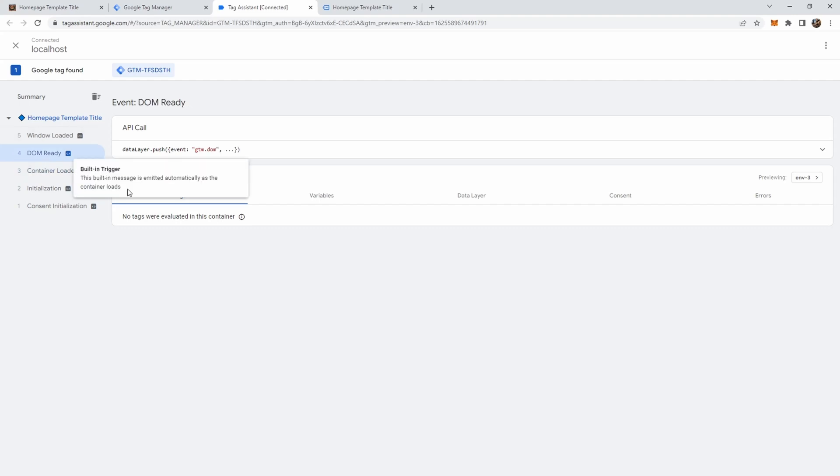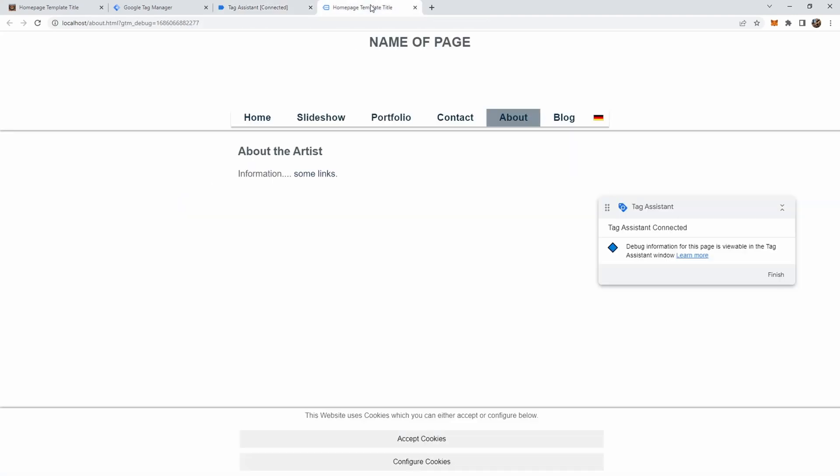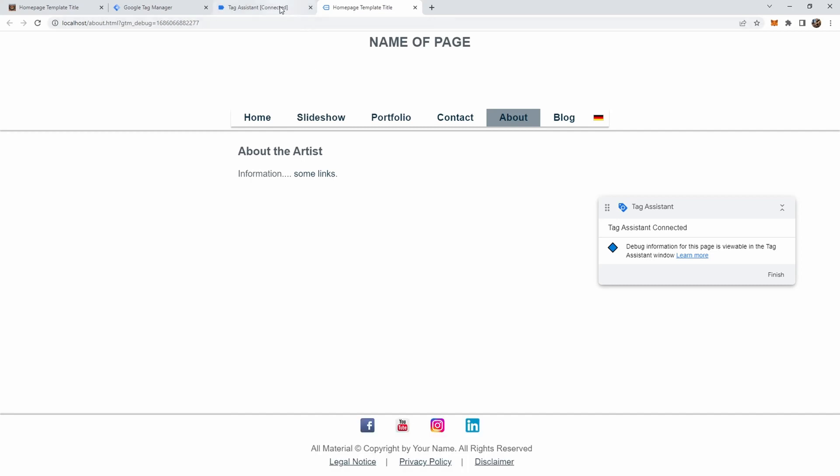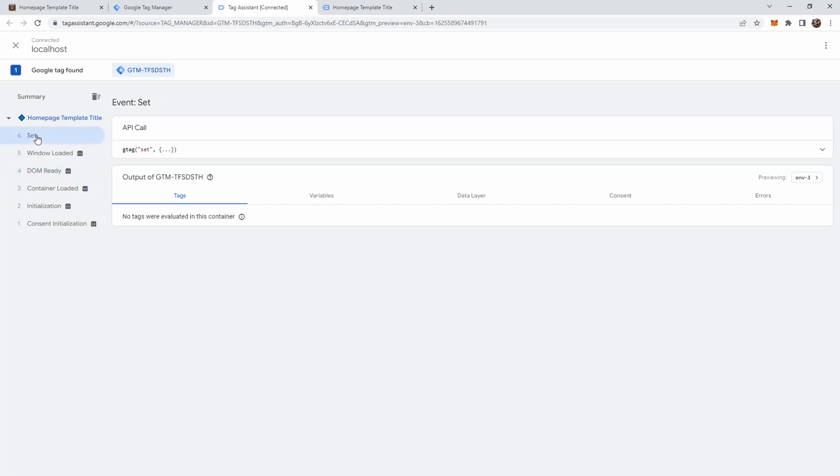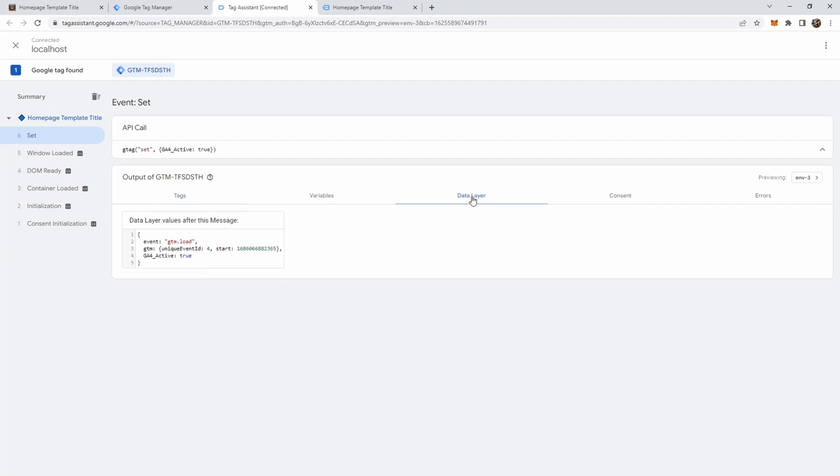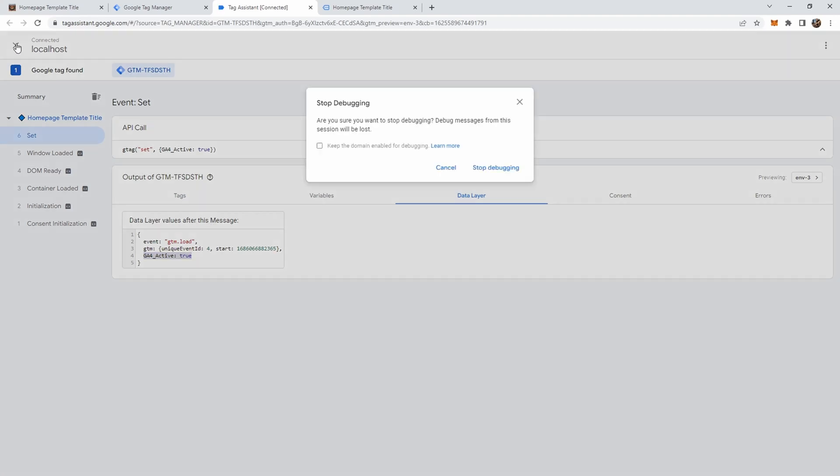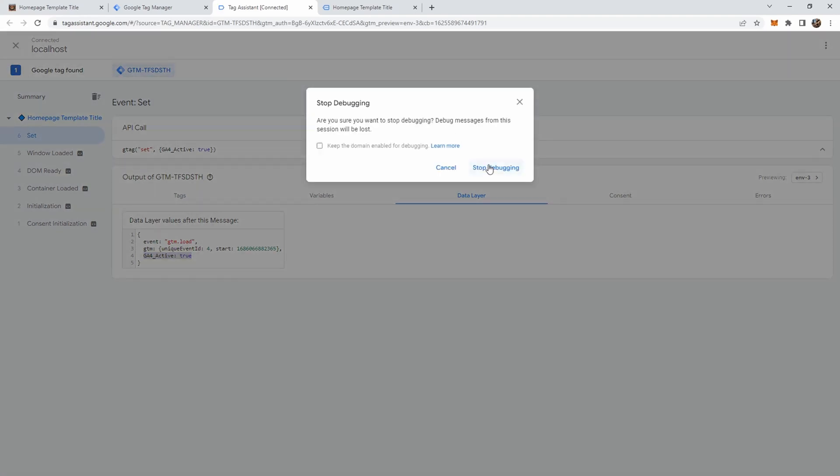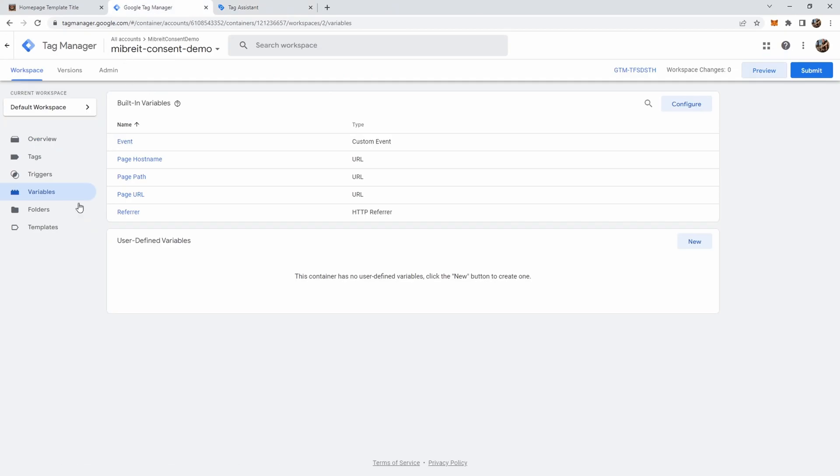And here you see all the events that happen in the tag manager. So here's the initialization. Container is loaded. But we don't yet see any of our variables. So let's get to the home page and see down here in the cookie. Let's for now just accept the cookie. So ga4active would be true. Now let's go over to the tag manager. And now we see here this is the set event. The gtag set. And we set ga4active true. Now interesting is here you can switch through those different tabs. And we see the data layer. And also see that now inside the data layer this ga4active variable is present. And that's quite helpful because now we can head over to the tag manager and create a data layer variable which captures this value.